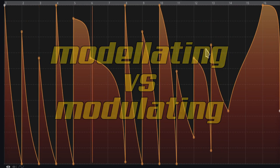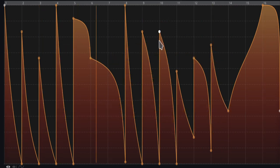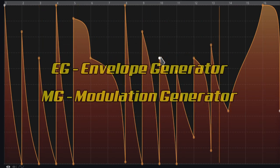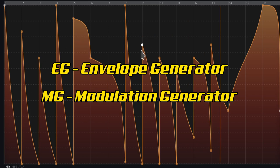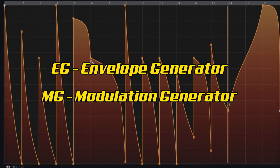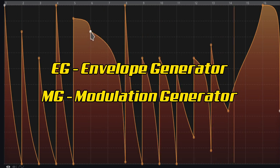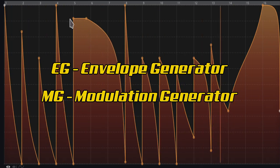Maybe you should think about differentiating between EG, envelope generators, and MG, modulation generator and modulation curve, especially in the context of MSEG, so MSECs.